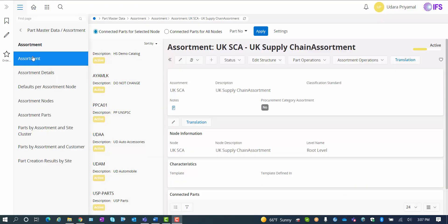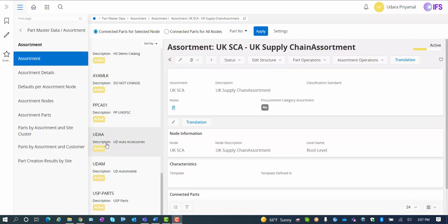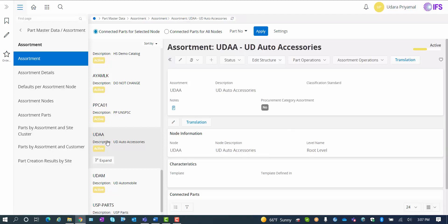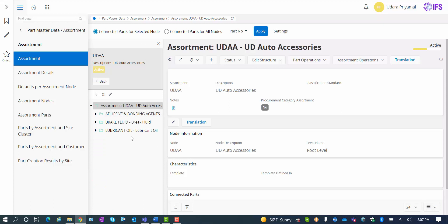Next, I would like to have a look at my assortment nodes. An assortment node is basically a tree structure of parts that you can define to make it easy for your customers to find the parts that they usually will buy from you or are even allowed to buy from you. An assortment node can be as many levels deep as you want it to be. In my example, I have an assortment called UDAA. If I expand the node and look at the tree structure here, I have two levels underneath my root structure called the adhesive and bonding agents, brake fluids and lubricant oils.